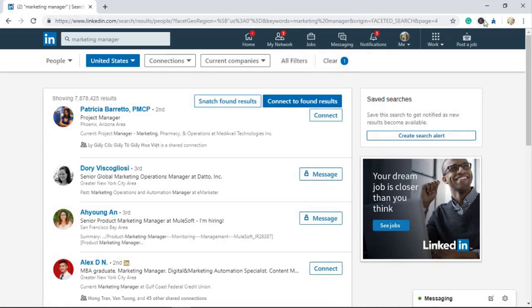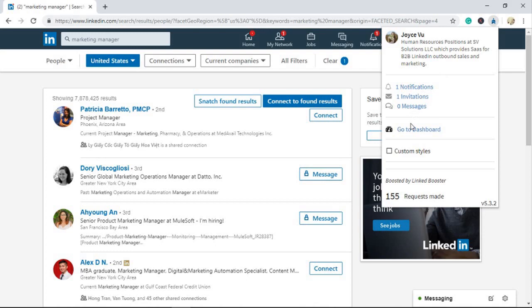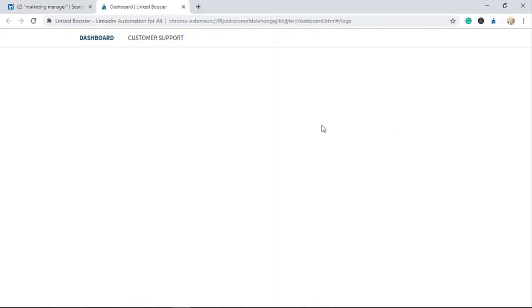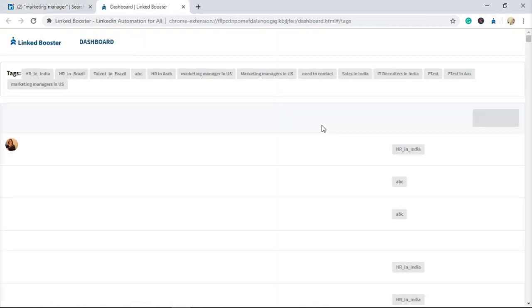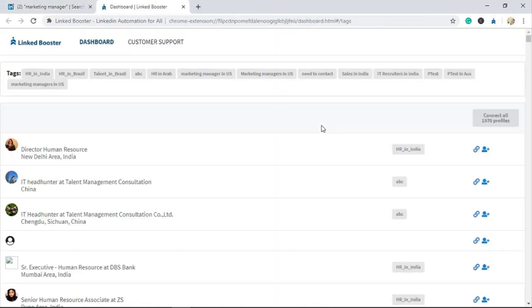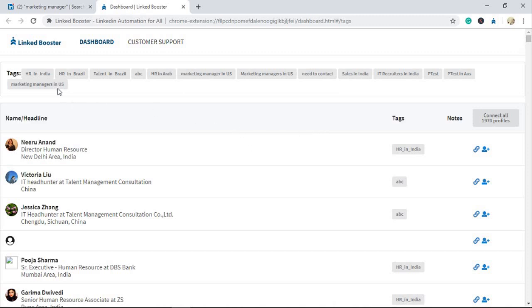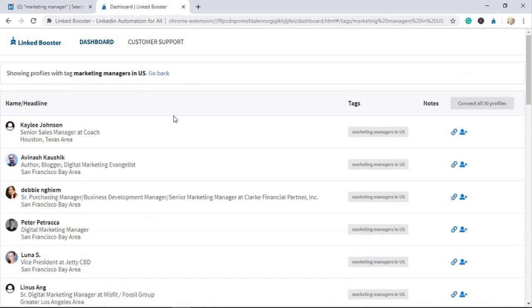You can review the list of saved profiles by visiting the Dashboard page. Navigate to Dashboard here. To explore this feature further, we have another video tutorial about using Dashboard.